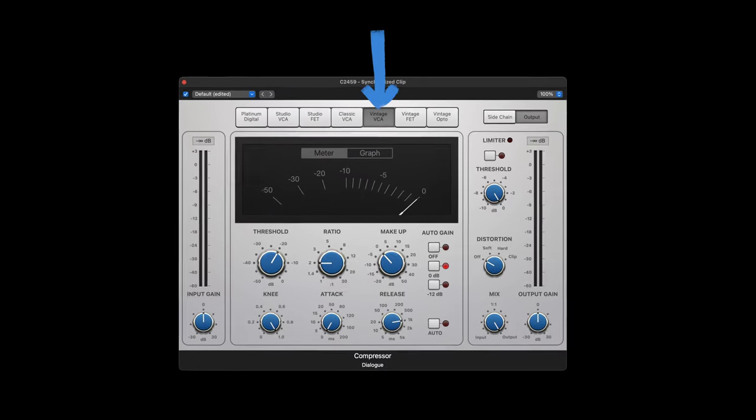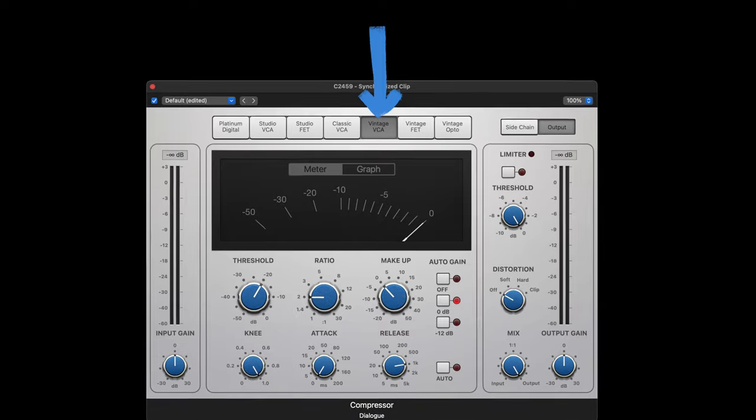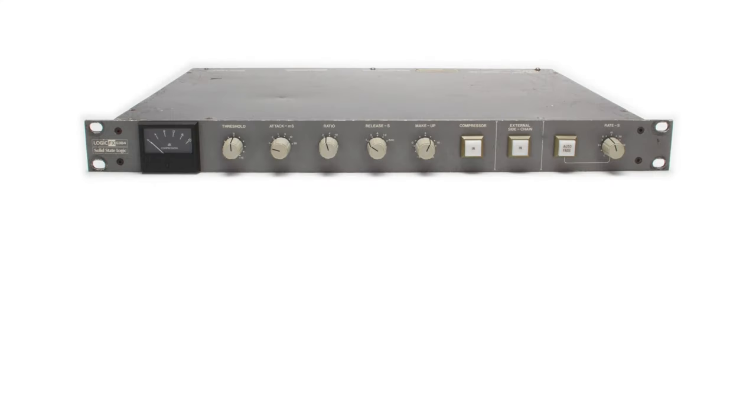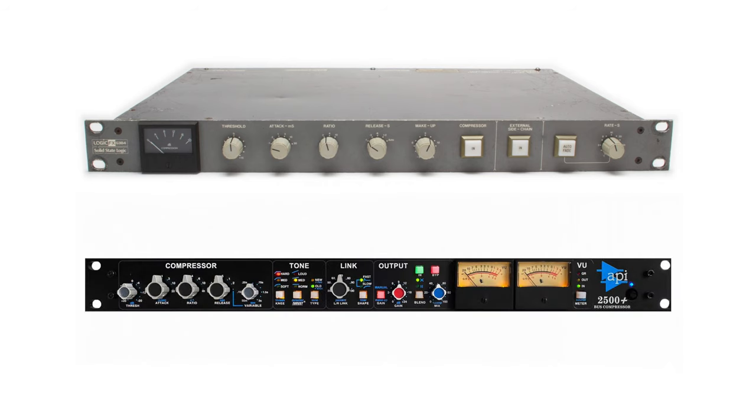Let's start with the term VCA. This refers to the circuit that's doing the compression and stands for voltage controlled amplifier. Think brands like SSL and API. The sound associated with VCA is clean and controlled and tight and punchy, so it's a very safe bet. If you're not sure which compressor type to choose, this is a really good no-brainer option.